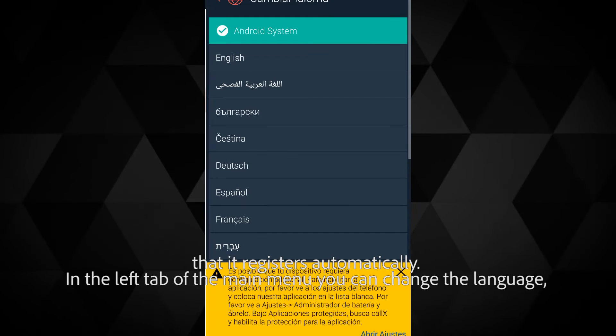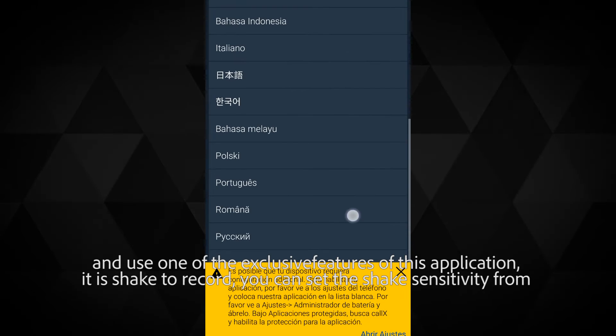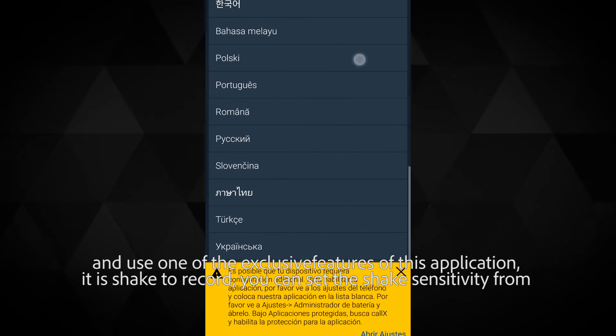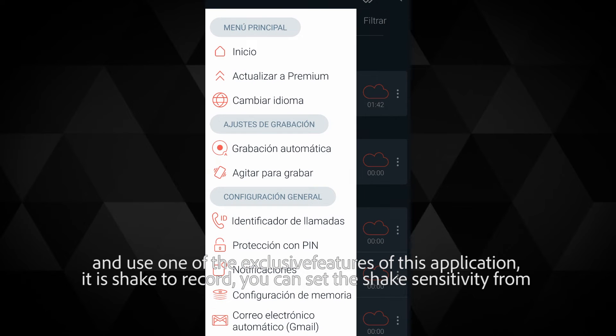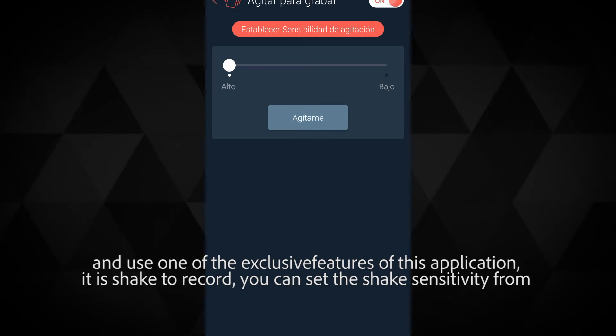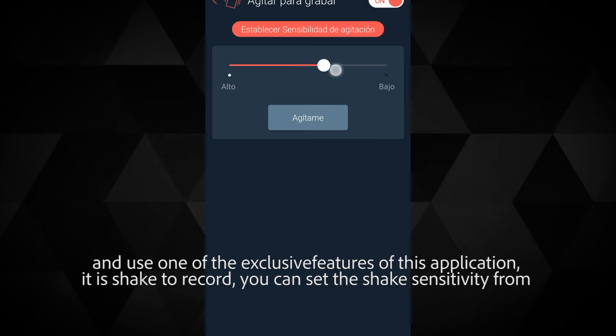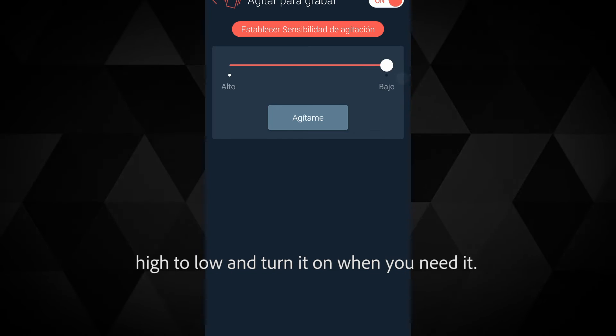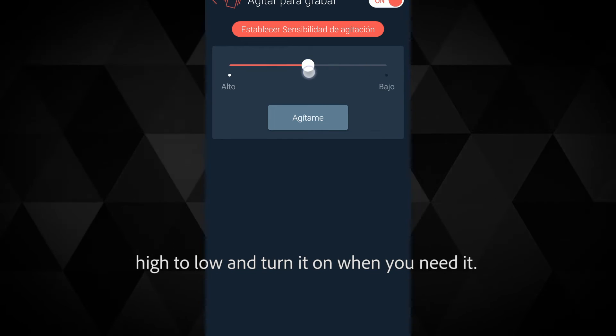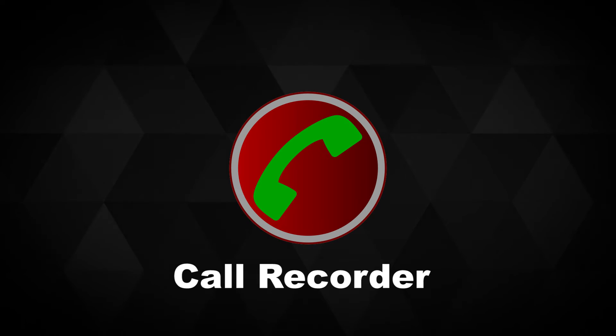One of the exclusive features of this application is shake to record. You can set the shake sensitivity from high to low and turn it on when you need it.